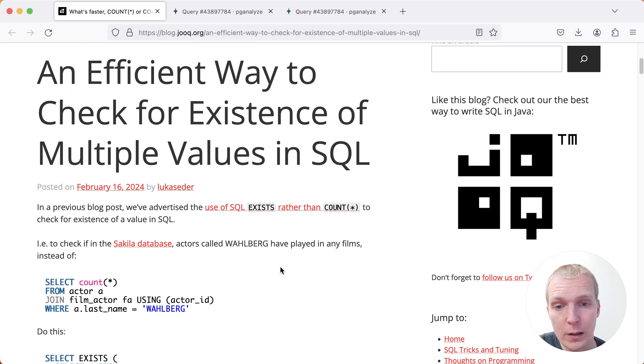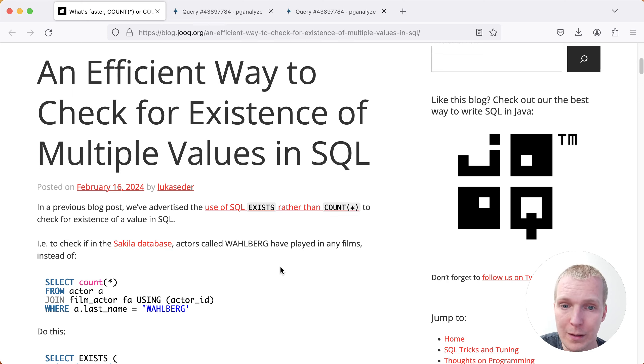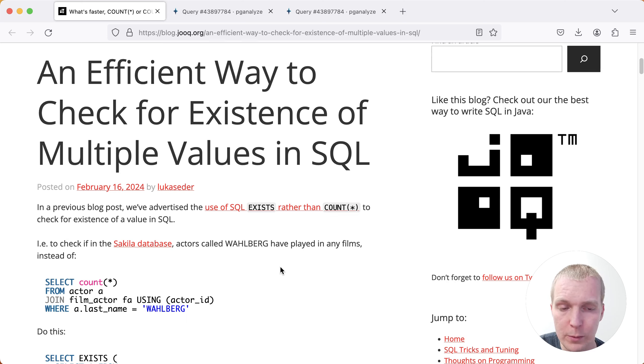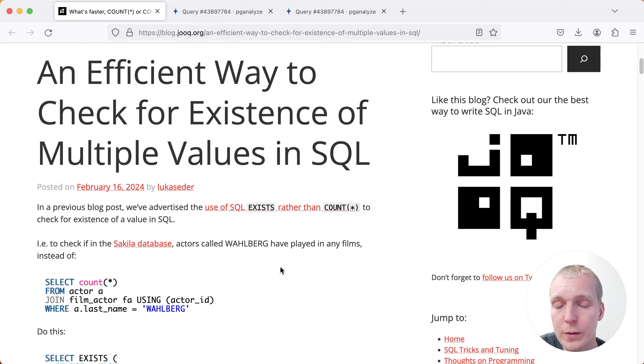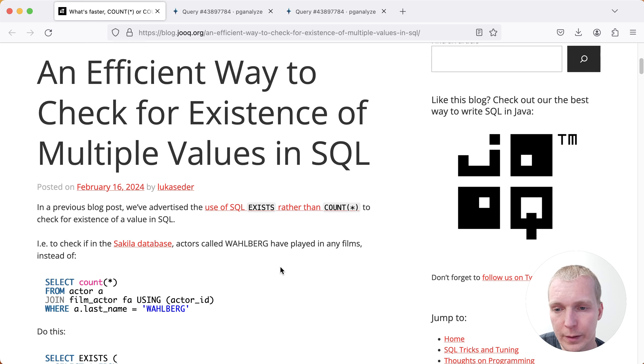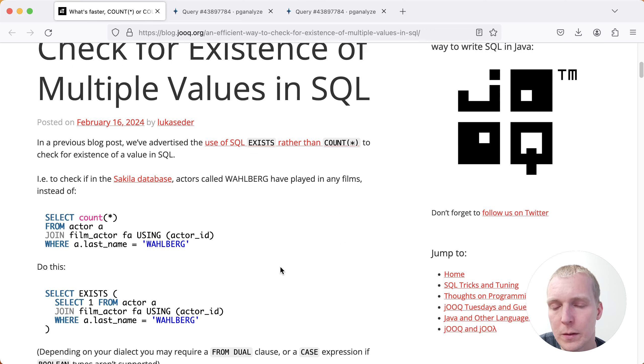In this post, Lukas expands on a previous post where he was talking about the benefits of using SQL EXISTS instead of counting. The big argument there is that if you're doing a count star in Postgres that has to look at the actual rows to check visibility, it's actually an expensive operation. If you have a lot of records, doing a count across a lot of records is not a good idea.